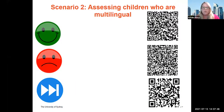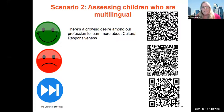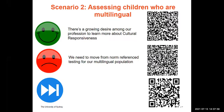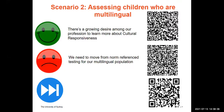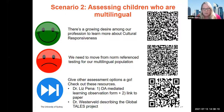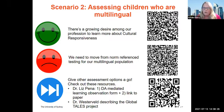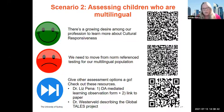Our second scenario relates to assessing children who are multilingual. There is a really growing desire and need within our profession to learn more about cultural responsiveness, but we really need to move away from norm-referenced testing for our multilingual population — it's just not fitting the bill. I would urge you to look at some of these assessment options. Reflecting on Deb's findings that we're not using dynamic assessment as much as we should — the top QR code relates to Dr. Liz Peña's work on dynamic assessment and the Mediated Learning Observation Form. There is good evidence for classifying language disorder using the total cognitive modifiability score from that form, and the second link describes where those cutoff scores come from to identify language disorder in bilingual children.